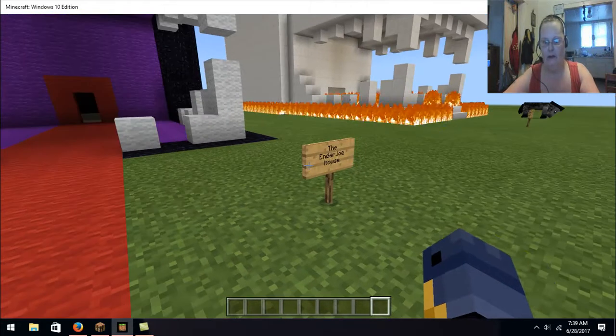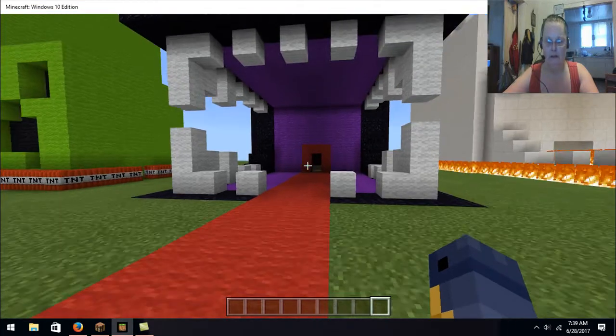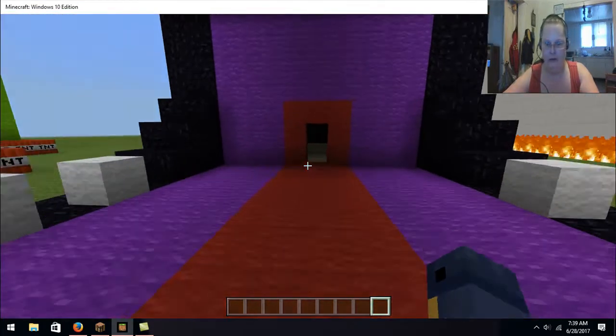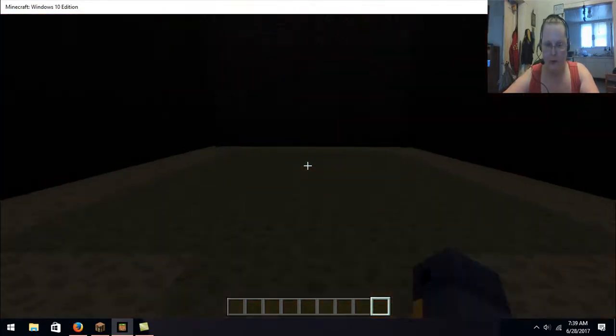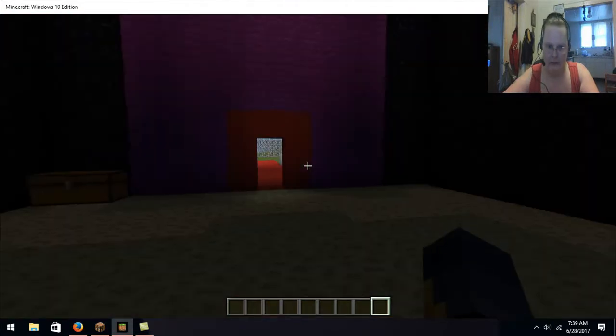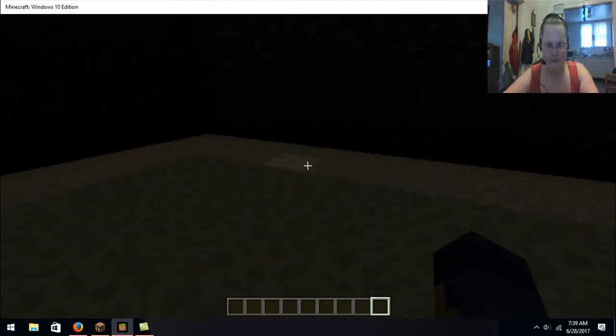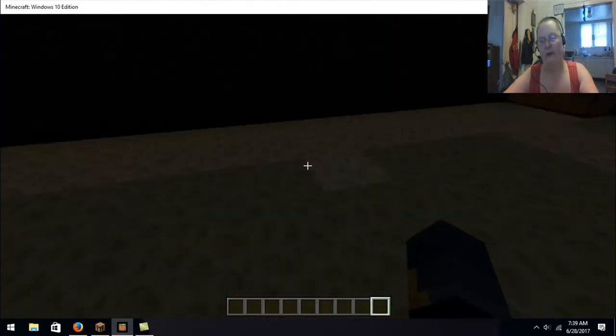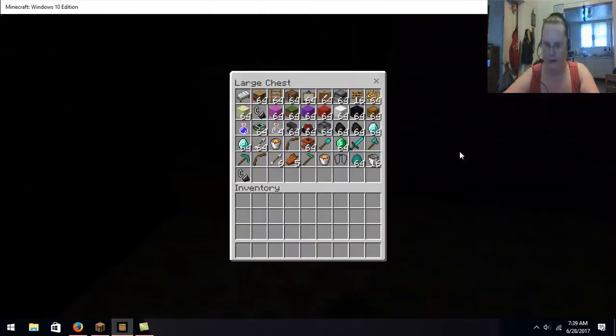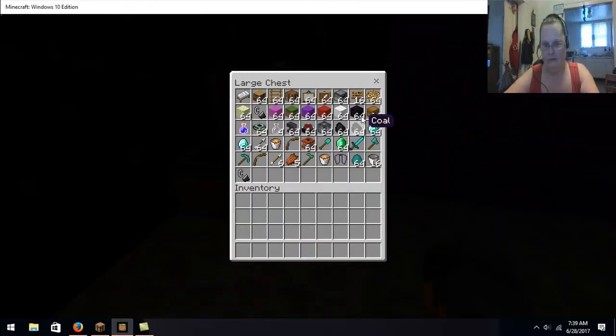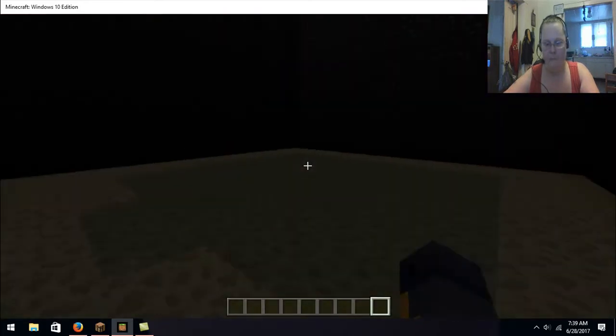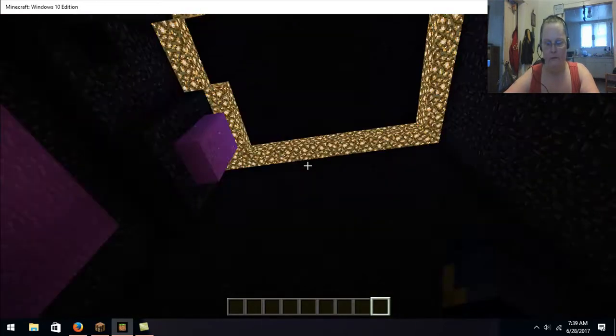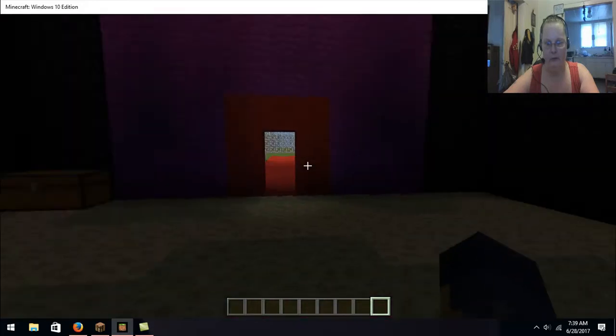This is the Ender Joe house. So, this is actually his house. Which is nothing. I let him... I told him he could come in and build it the way he wanted it. Left him all this stuff in that. So, he could do whatever he wanted with it.